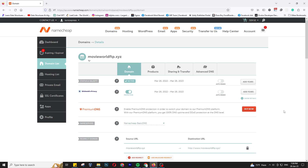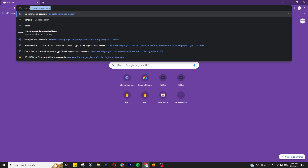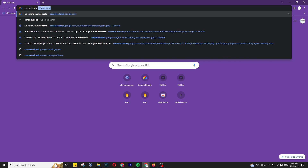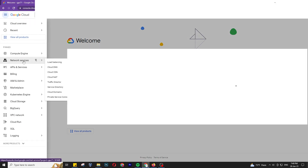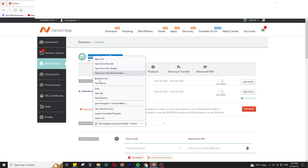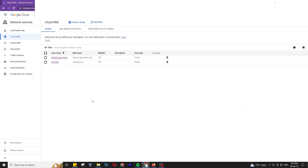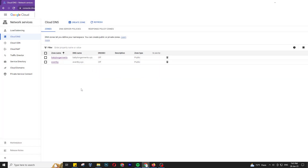First you have to create a DNS zone in Google Cloud Console. Open your browser and go to console.cloud.google.com. In the console dashboard, click Menu, then Network Services, then Cloud DNS. First, copy your domain — movieworldftv.xyz. Now press 'Create Zone' in the Cloud DNS dashboard.